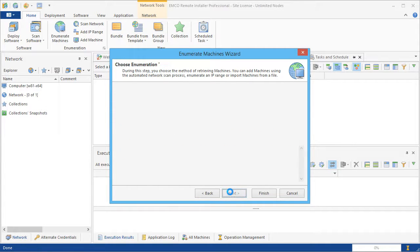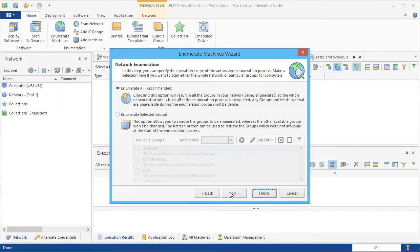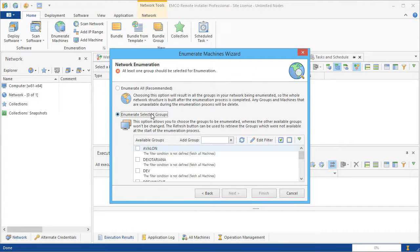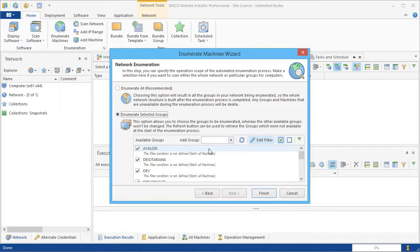Here, we can select the option to enumerate all computers in the network, and in this case all available domains and workgroups will be enumerated. Let's choose another option and select domains and workgroups to be enumerated manually.